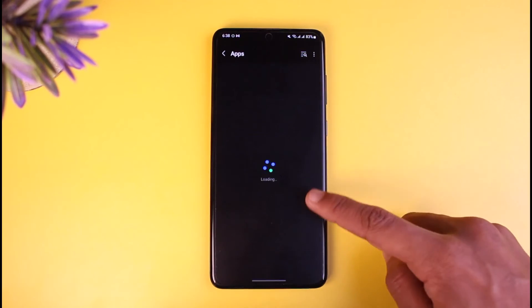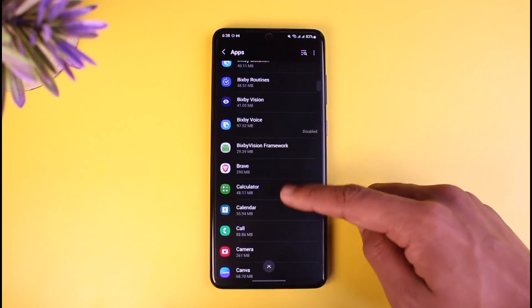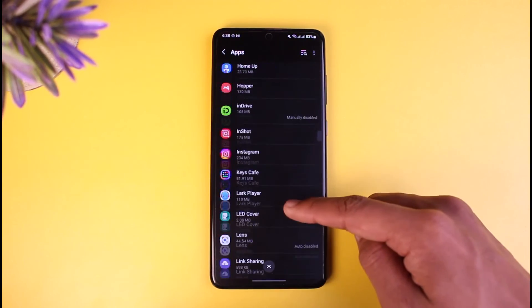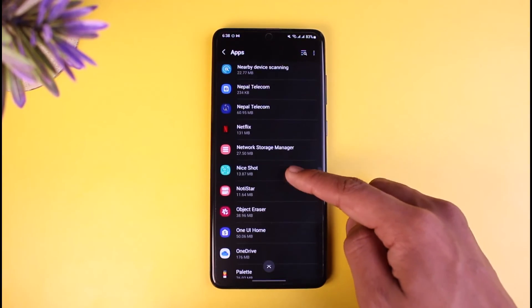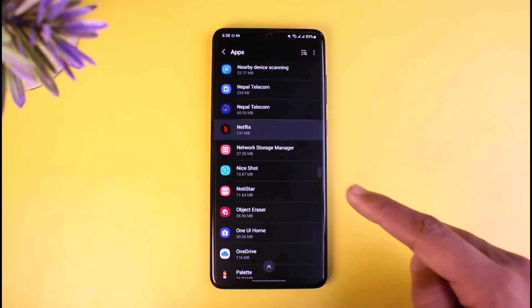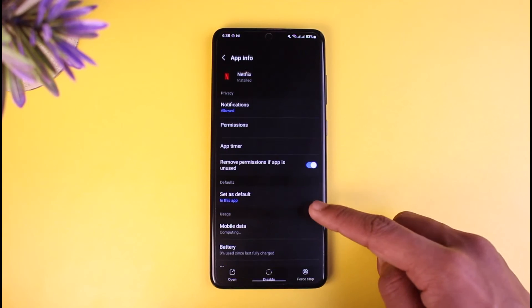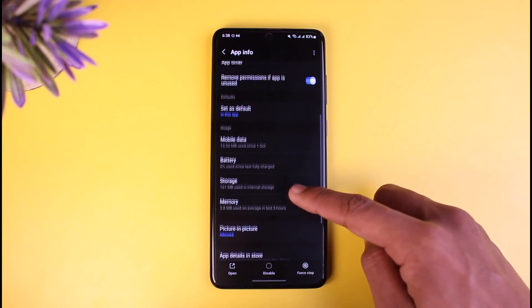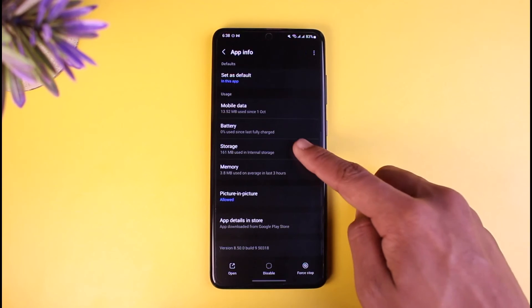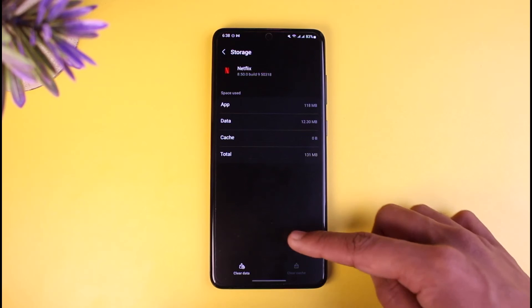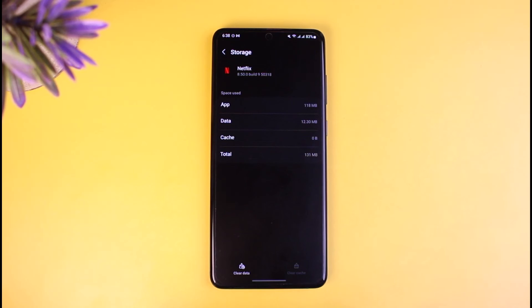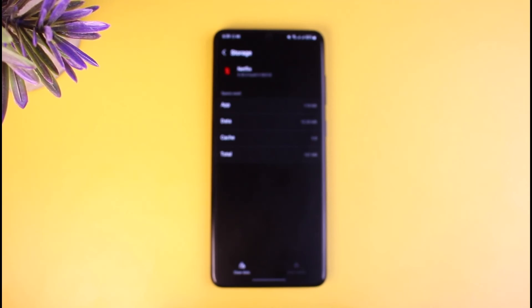I would recommend you open up Settings, then go to the option called Apps. Once you're in Apps, search for Netflix and tap on it. Scroll down, go to Storage, then select Clear Cache. If possible, also try to Clear Data and then try to re-log into your account.